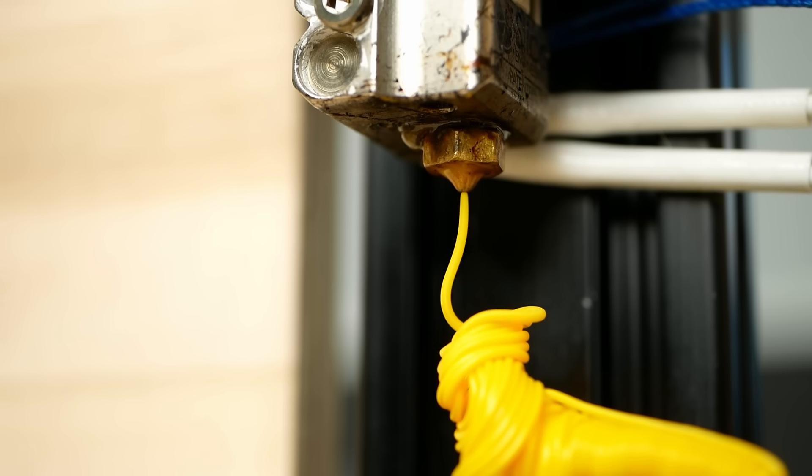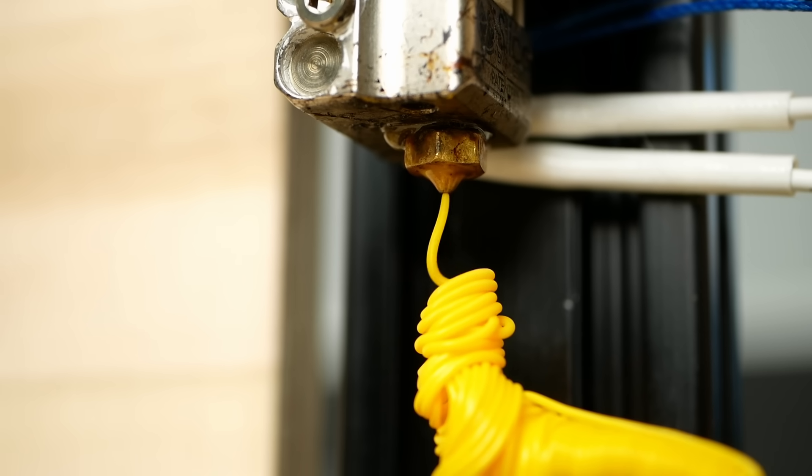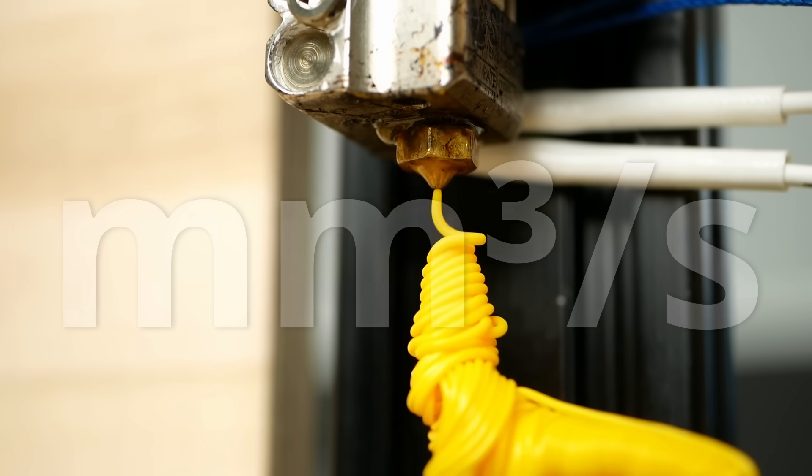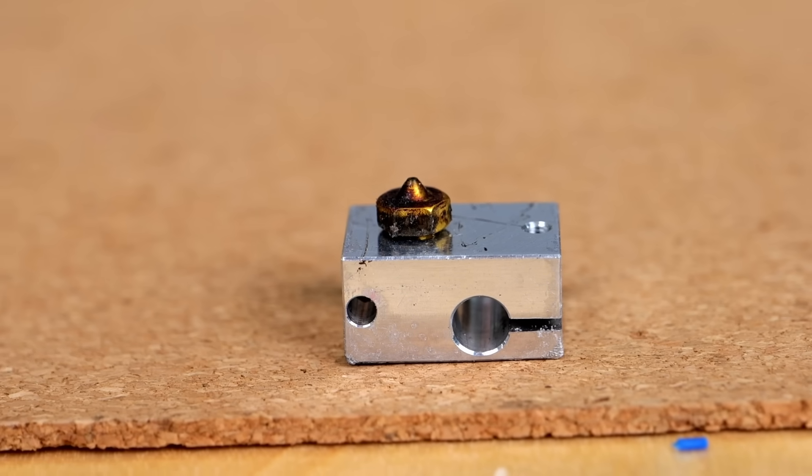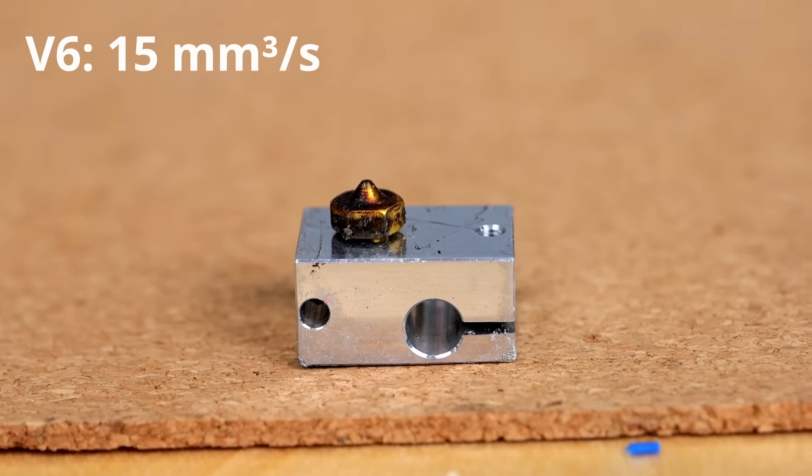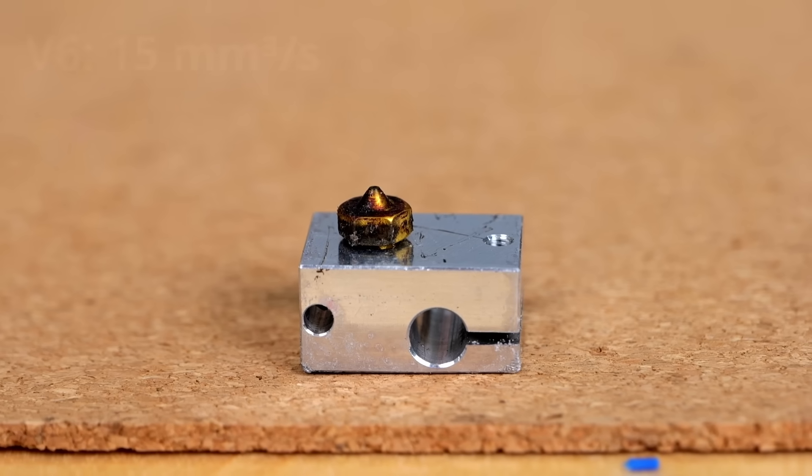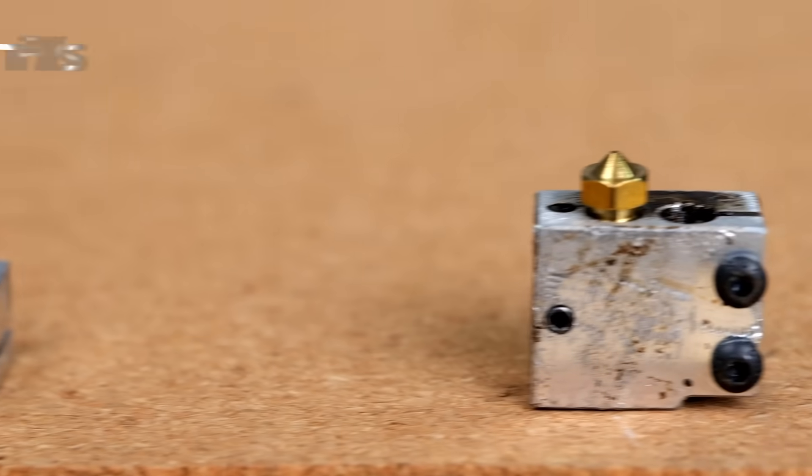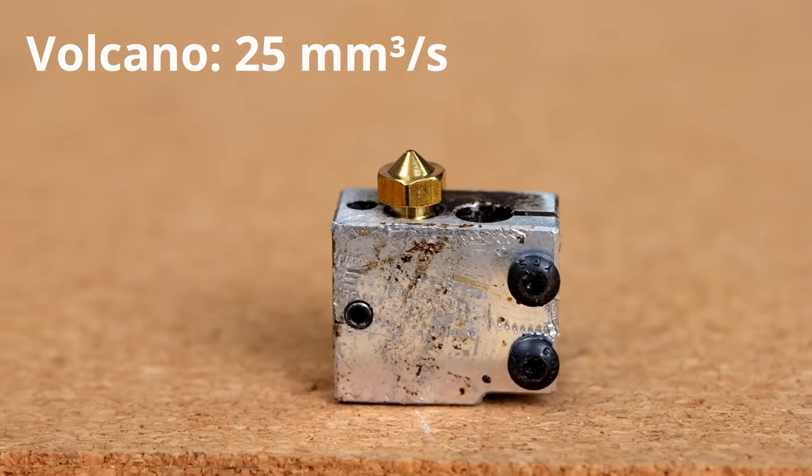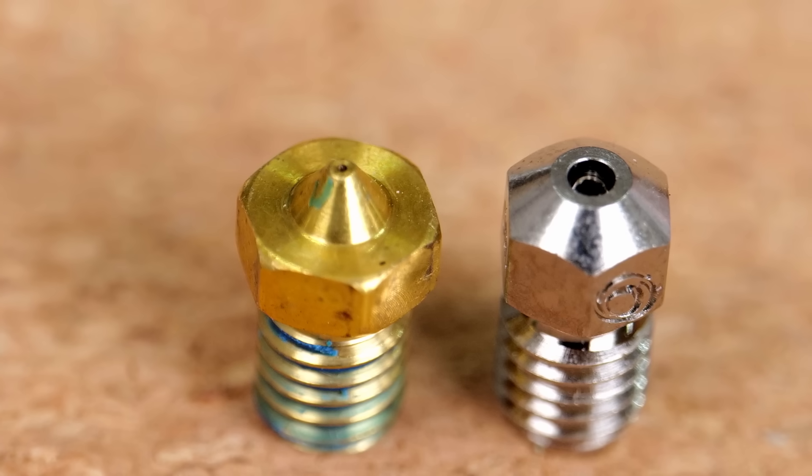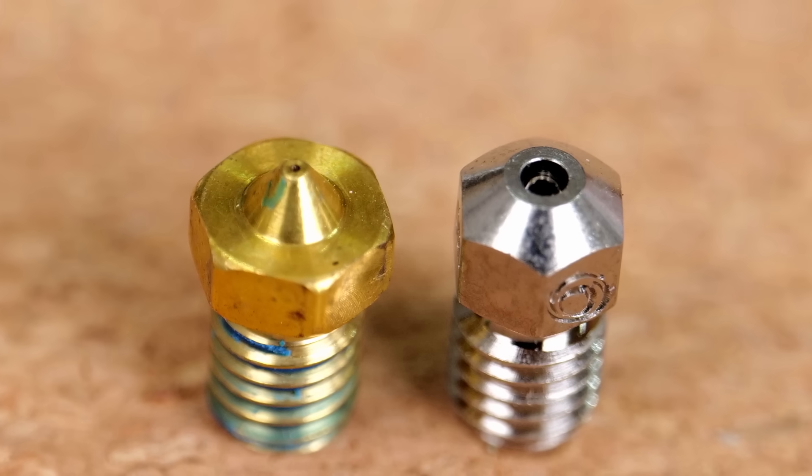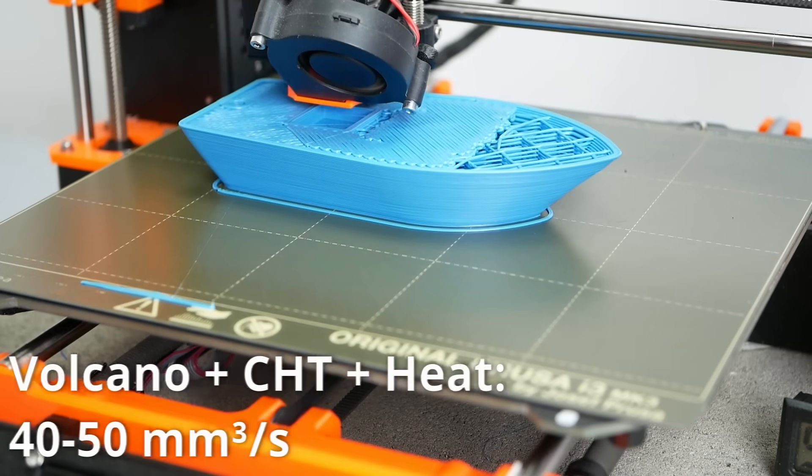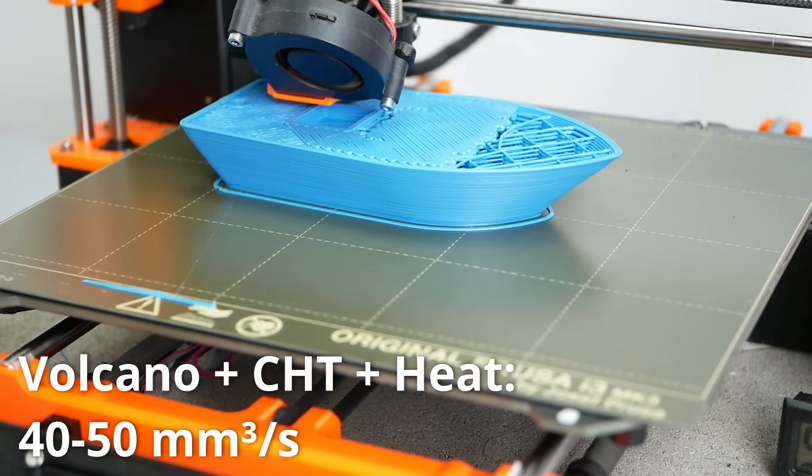I often characterize the performance of a 3D printer hotend by its melting performance in cubic millimeters per second. Regular old V6 style hotends can usually melt up to 15 cubic millimeters a second using a 0.4mm nozzle. Increasing the length with for example a volcano hotend can get you to maybe 25 cubic millimeters a second using the same nozzle. If you increase the nozzle diameter, add a high-performance CHT nozzle and up the temperatures a little you can get up to around 40 to 50 cubic millimeters a second.